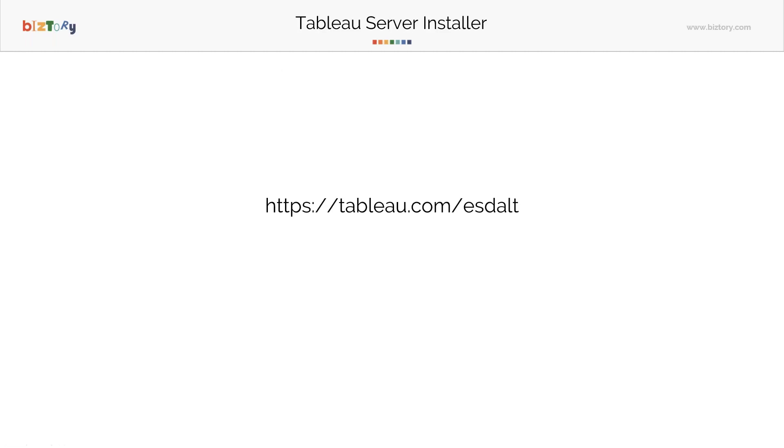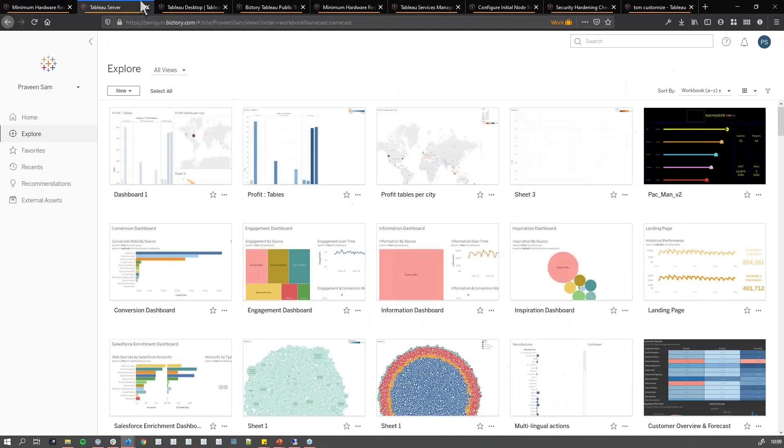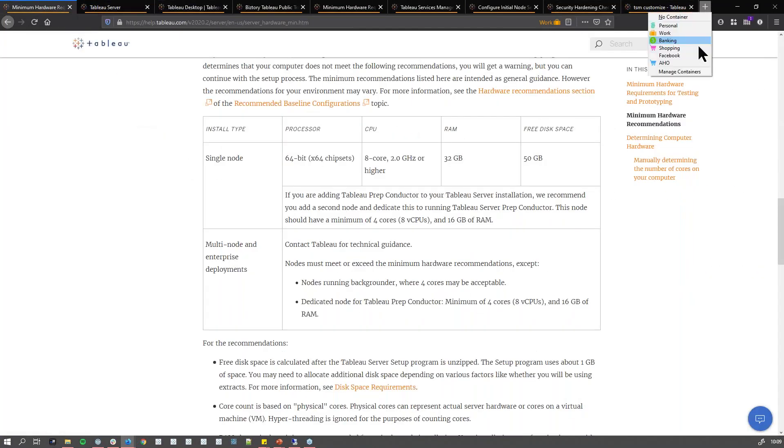To get the Tableau Server Installer, I'm going to jump to the browser. You can go to the site, which I forgot to open.